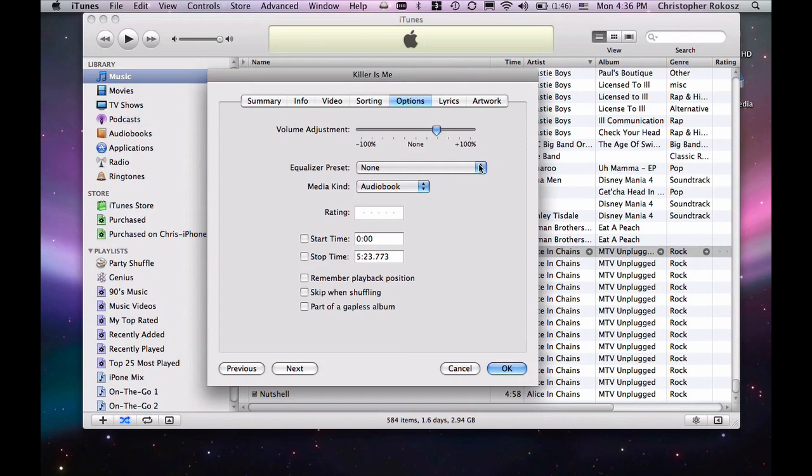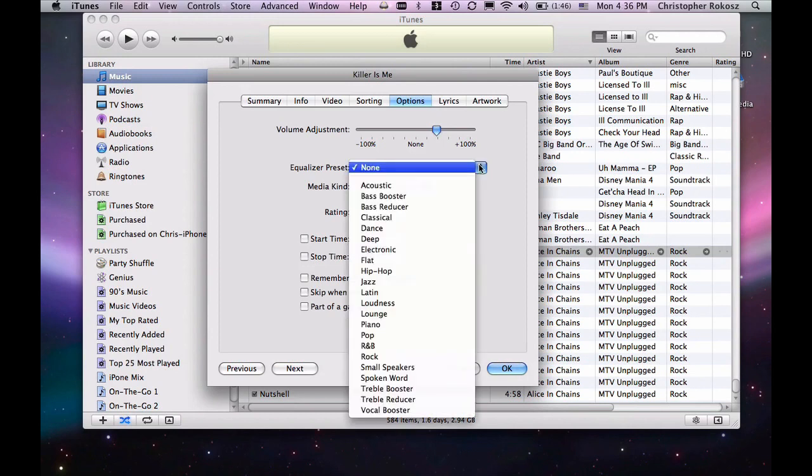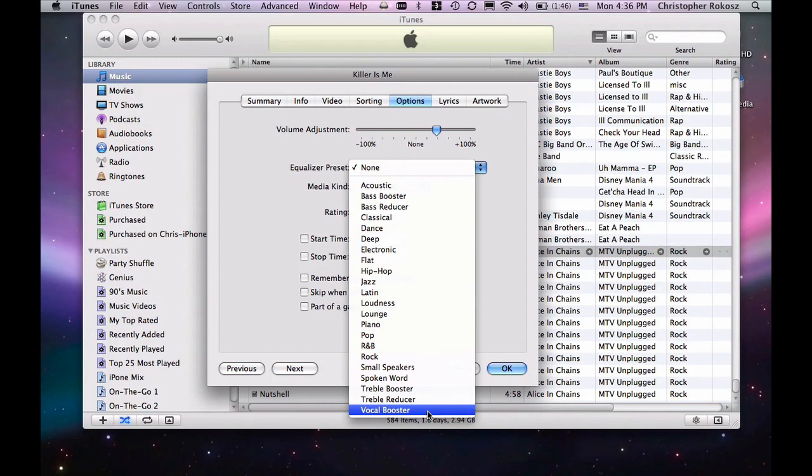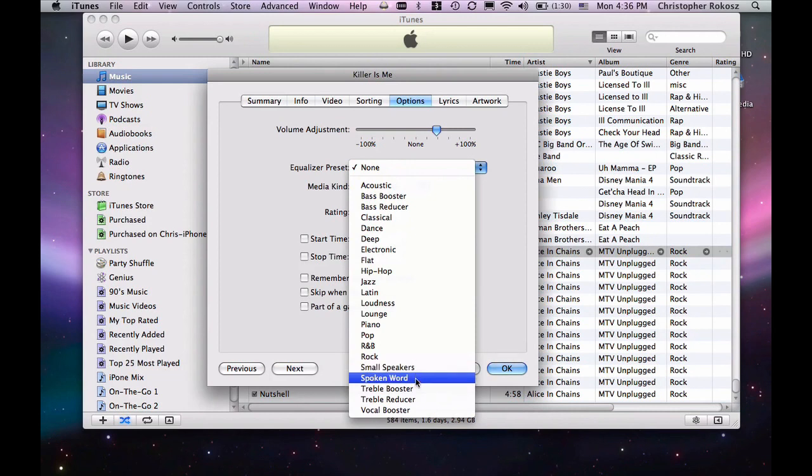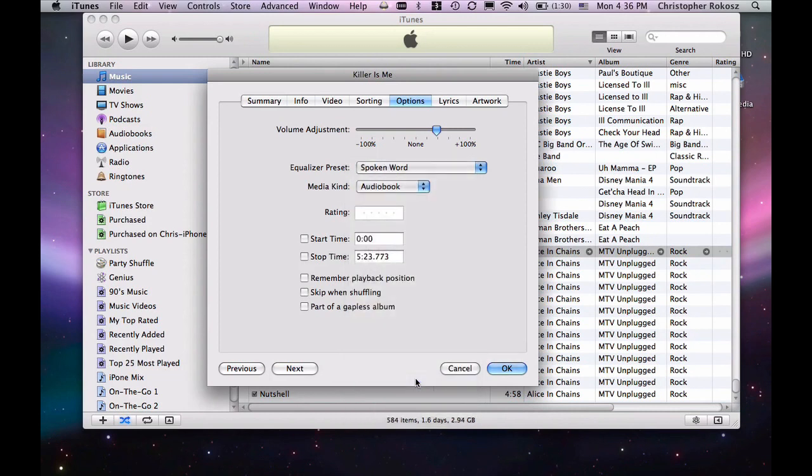Equalizer Preset, I do go ahead and do that with a vocal booster or spoken word, depending. And actually, I'll use small speakers if I know I'm only going to listen to it on my iPod, iPhone.